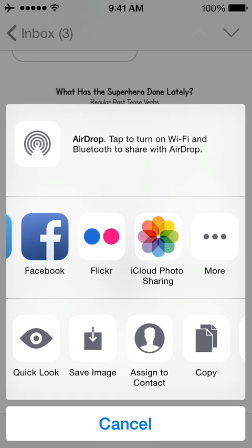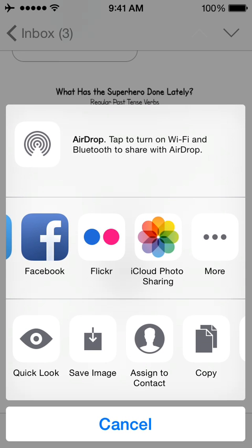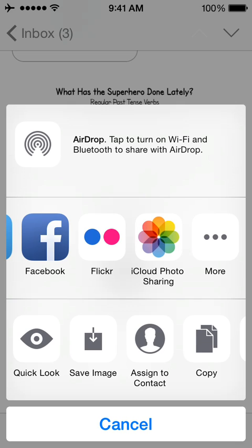However, in the meantime, there's still a way to import the JPEG image directly into SnapType. Select QuickLook in the bottom left.